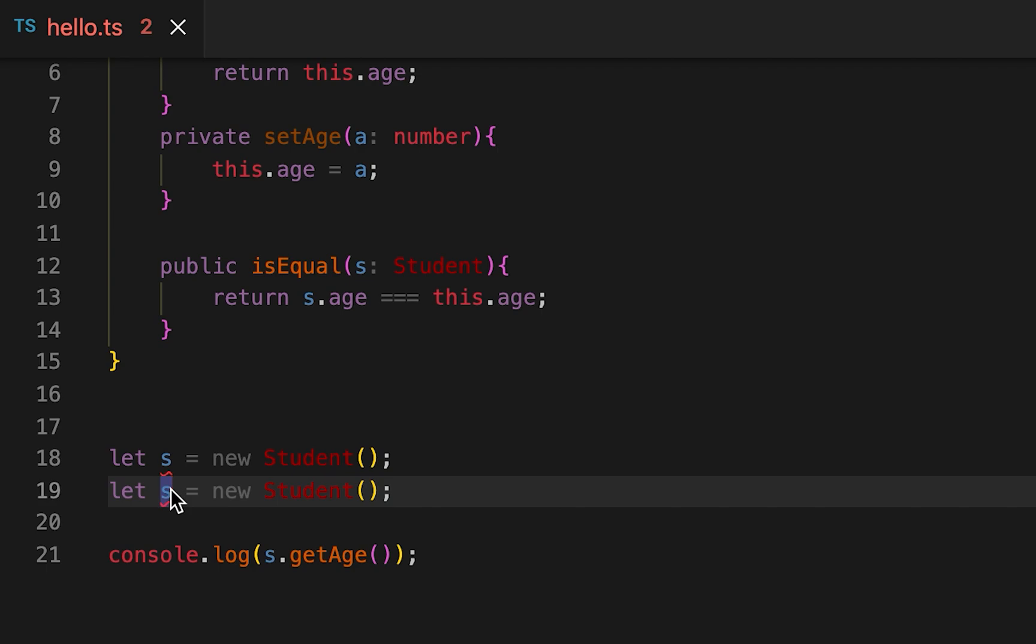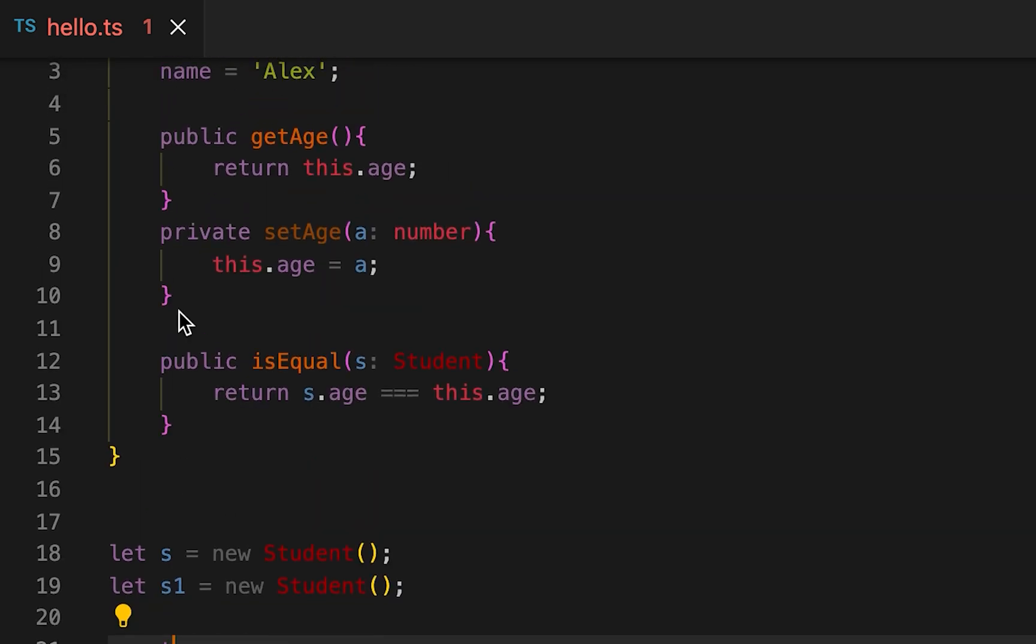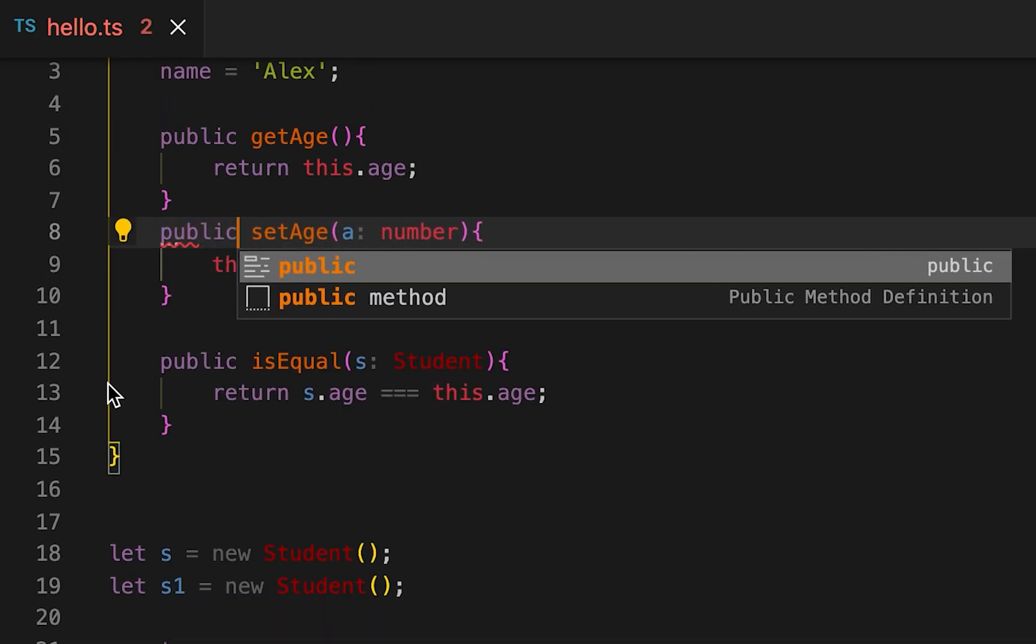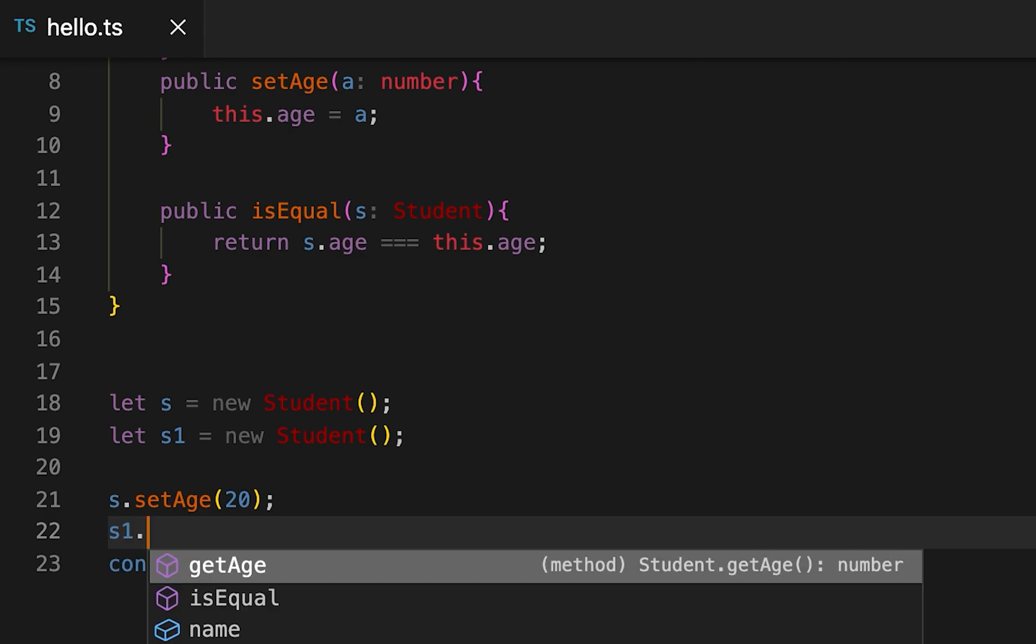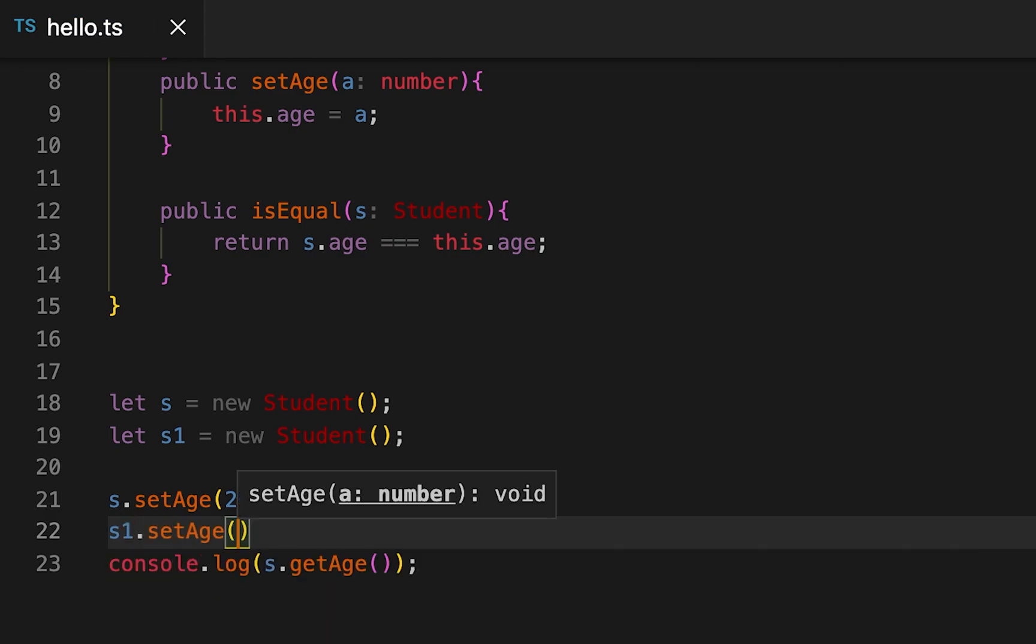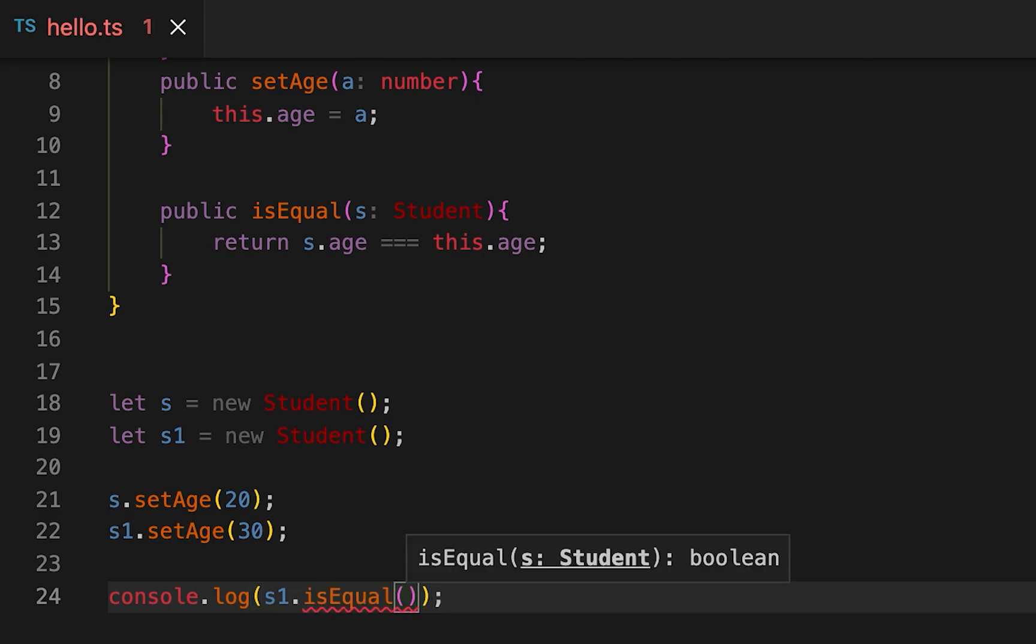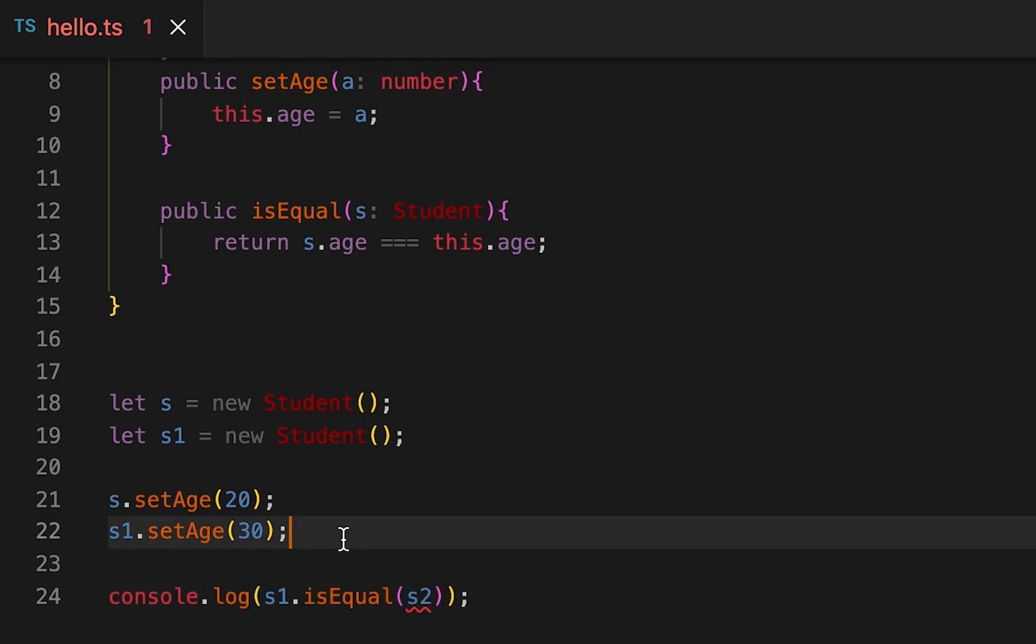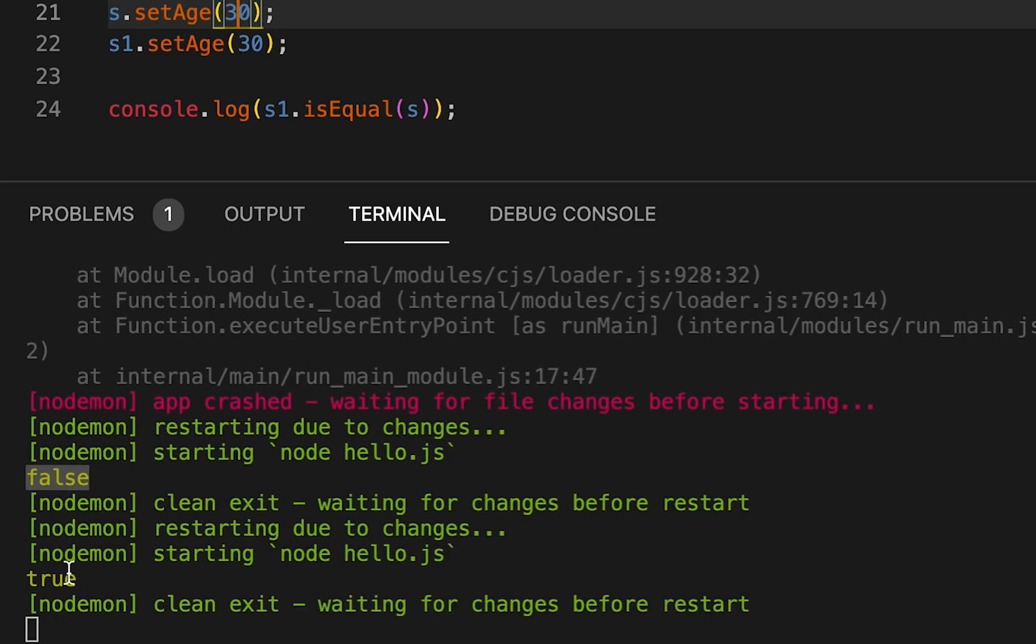Let me create two variables of Student, S and S1. For S, I'm assigning 20 for the first one with setAge, and for the second one I am assigning 30. Here I'm gonna call S1.isEqual(S2). It will print false because the ages are not equal. Then if I set it to 30, it will print true.